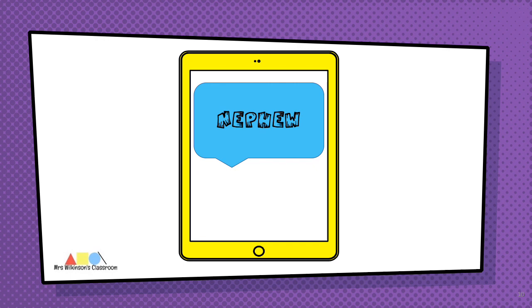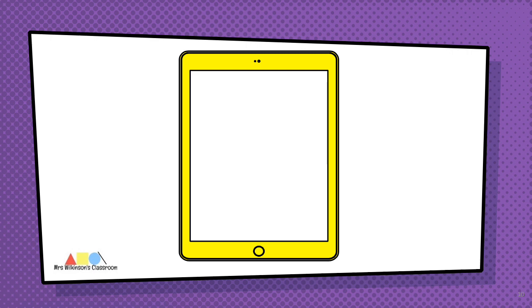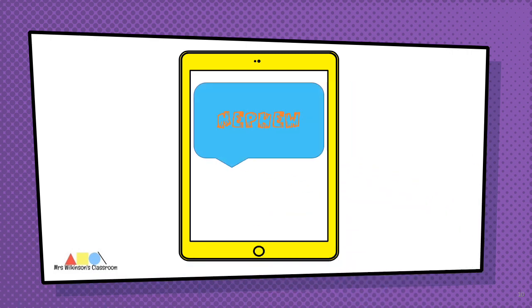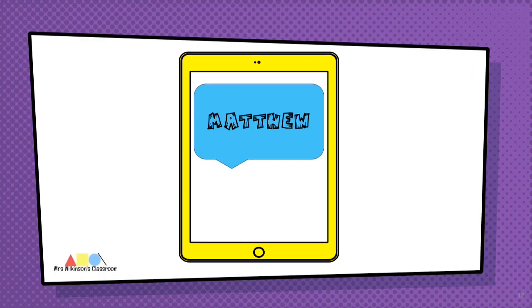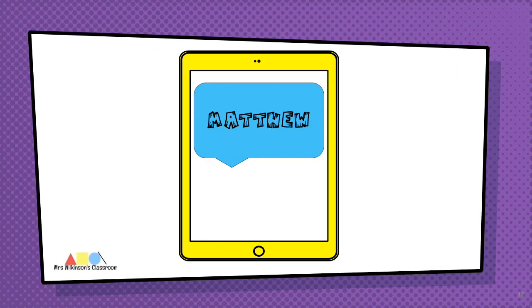Next word: nephew. Then renew — so if I was to renew my book at the library. Last one: Matthew.